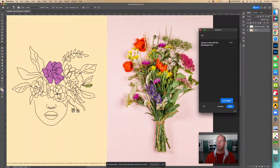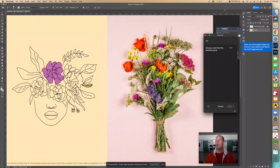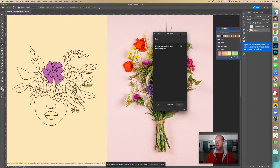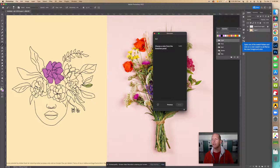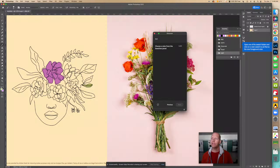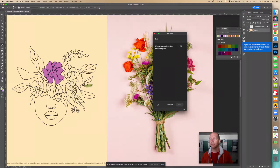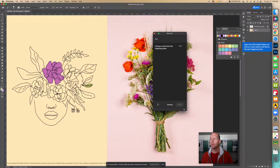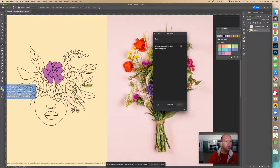Now we're going to use the Swatches panel. Open one of the swatch folders and click on a color swatch to set it as the new foreground color. Let's choose a pastel — how about a blue pastel? Select that one.